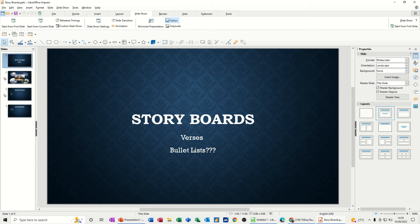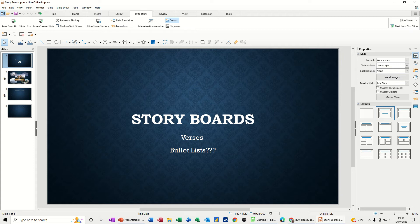Hi guys, welcome to this session on LibreOffice Impress. In this module I want to talk about the difference between producing a storyboard presentation or using bullet lists.